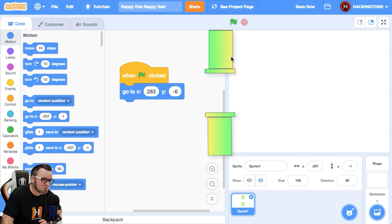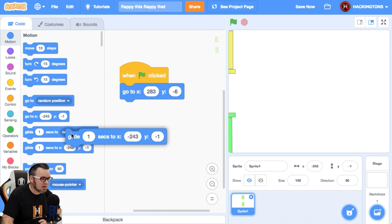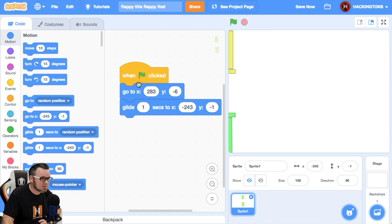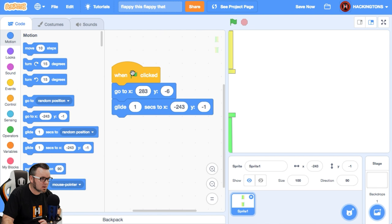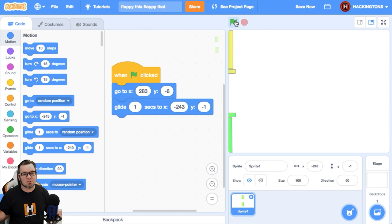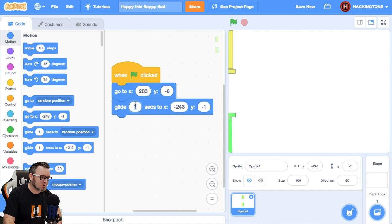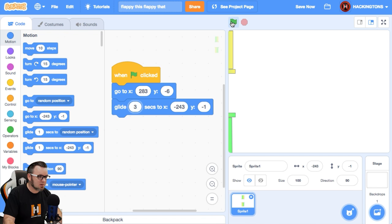So now this glide is already set up with the correct numbers. Push the green flag. Oh, it's impossibly fast. So let's slow it down to three seconds. That looks good.